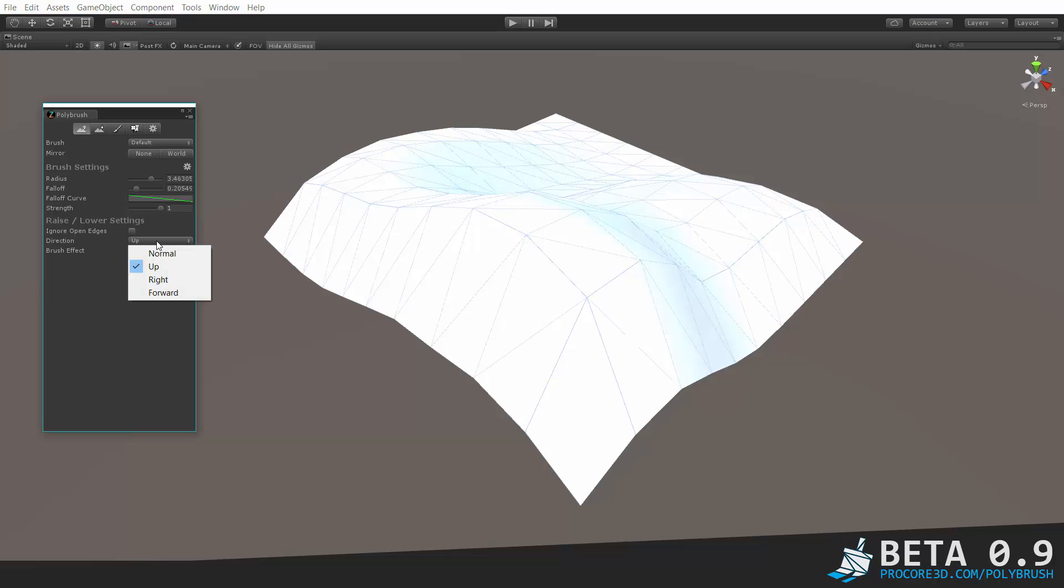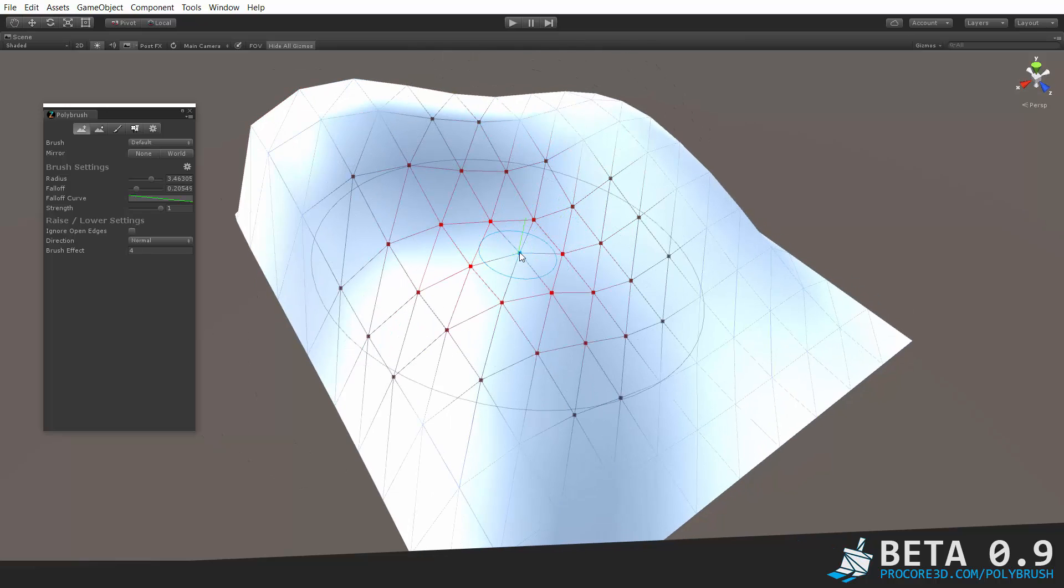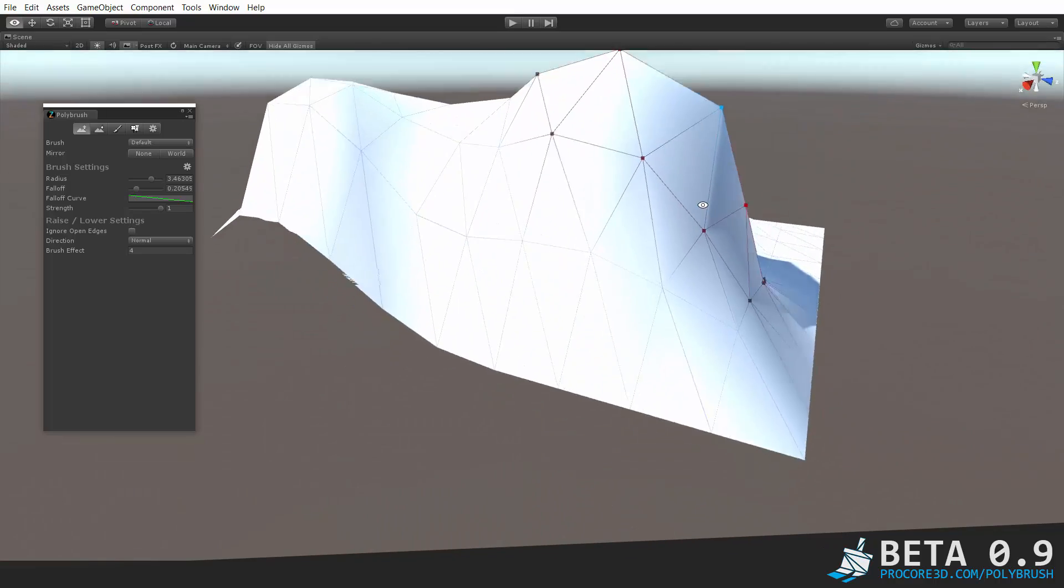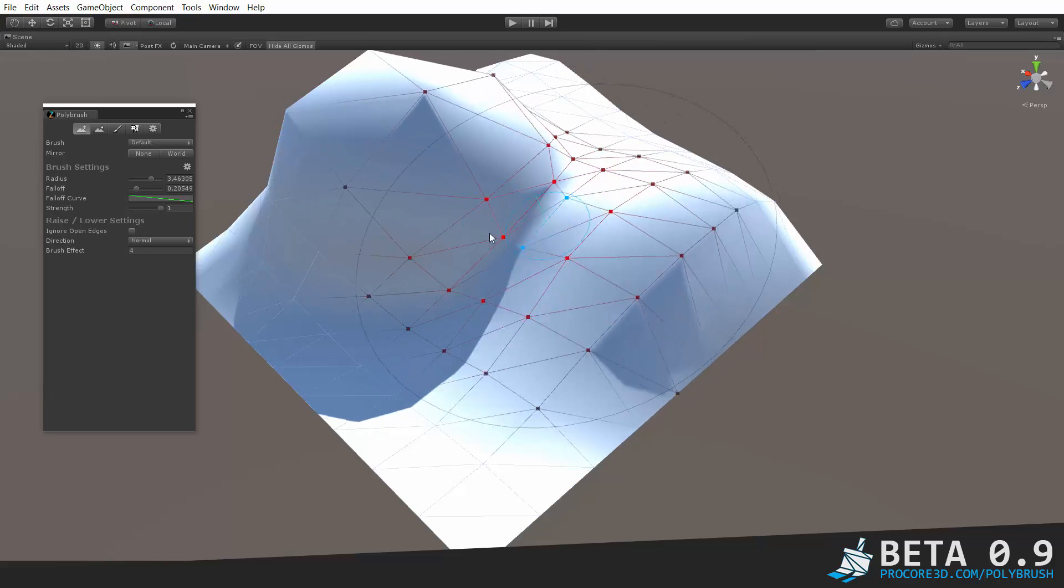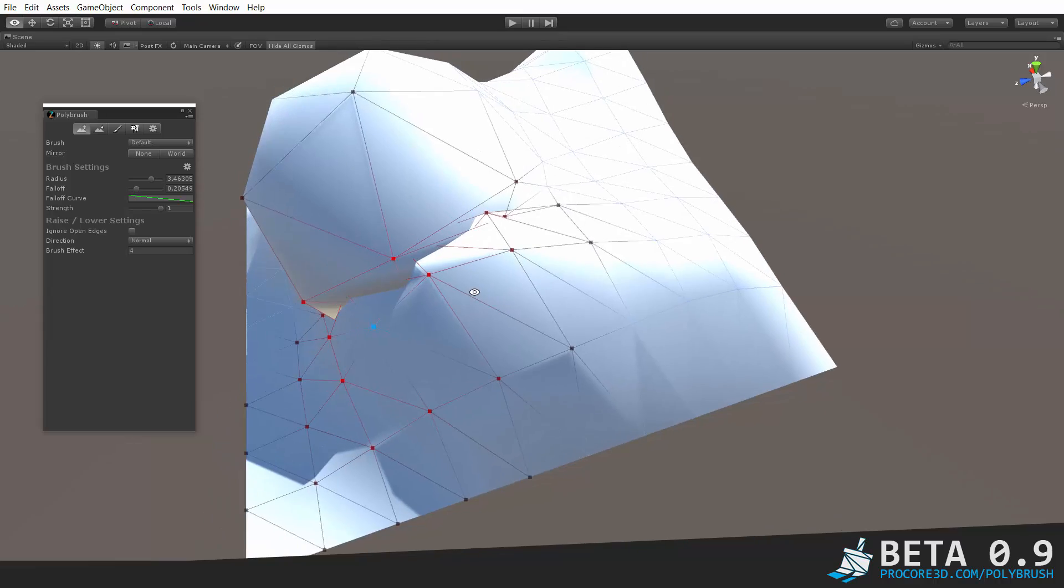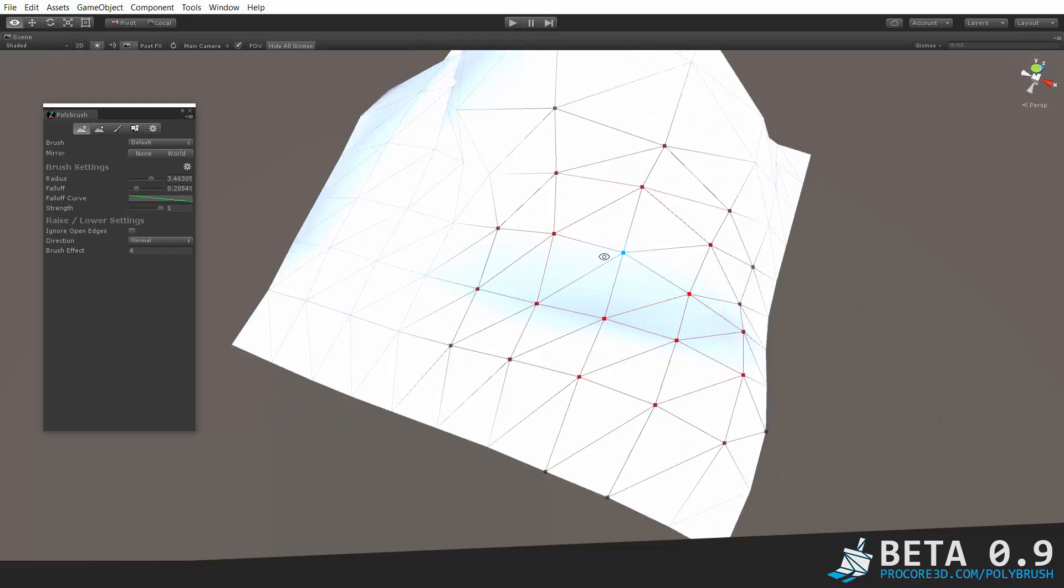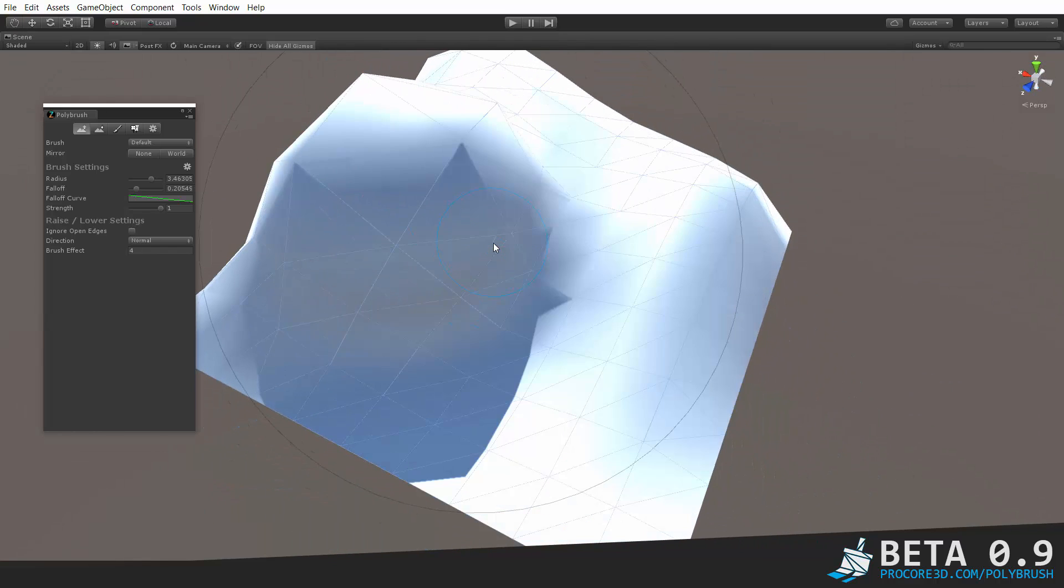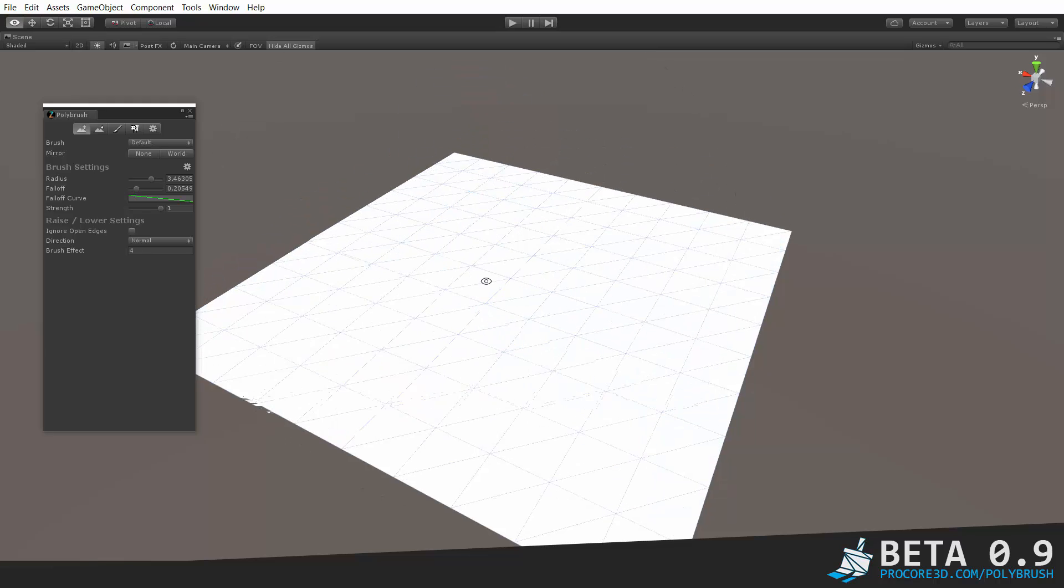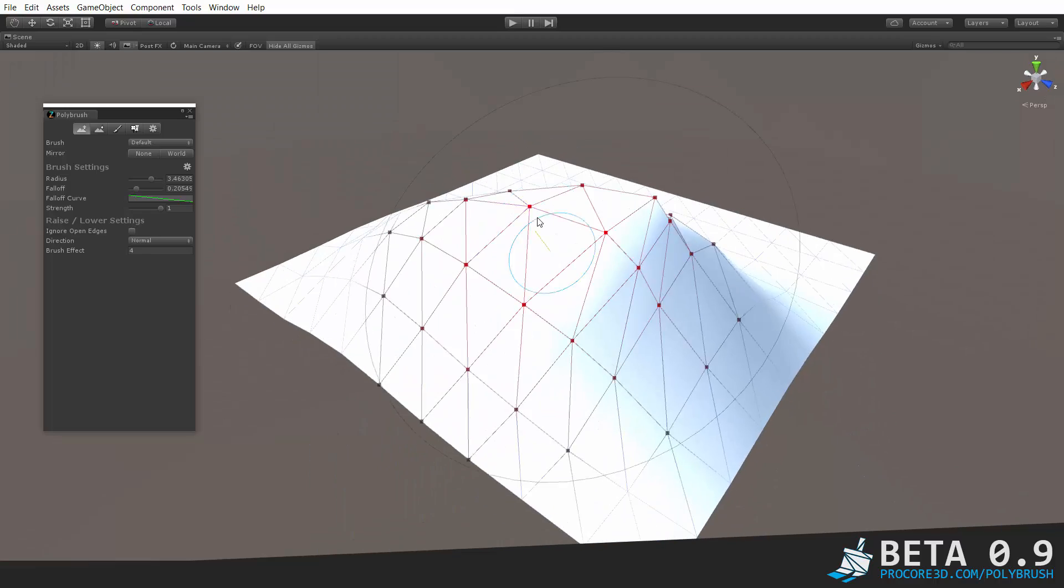Below that is the direction and this you'll normally keep on up probably. Right and forward very rarely, it's just the direction that it's going to push the vertices in. Normal will be the second or maybe first most useful option and that's going to move it in the individual vertices normal direction. That's how I can get things like overhangs and it starts to push into itself here. You can get some more interesting effects with this. Obviously you have to be a little more careful with it and use it right, but it can really be handy for having something a little more interesting that you're creating than just moving the vertices up and down like a regular terrain would.